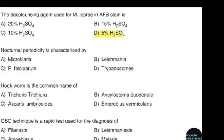Nocturnal periodicity is characterized by — correct answer option A: Microfilaria. Hookworm is the common name of — correct answer option B: Ancylostoma duodenale.